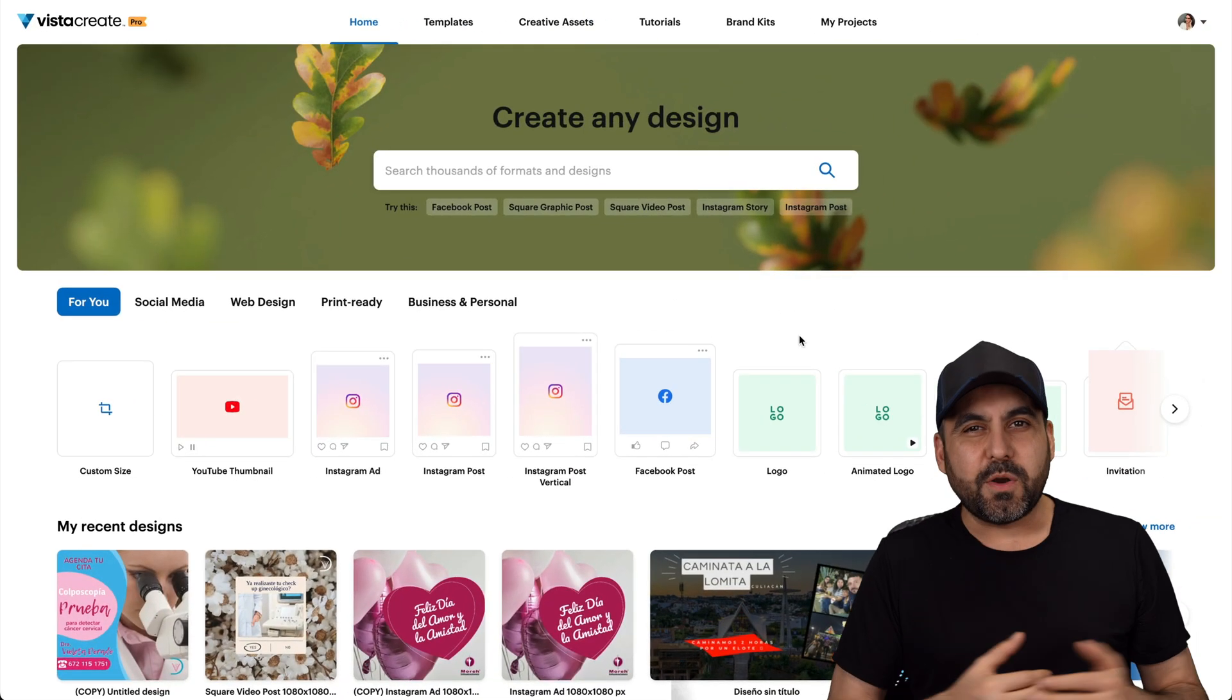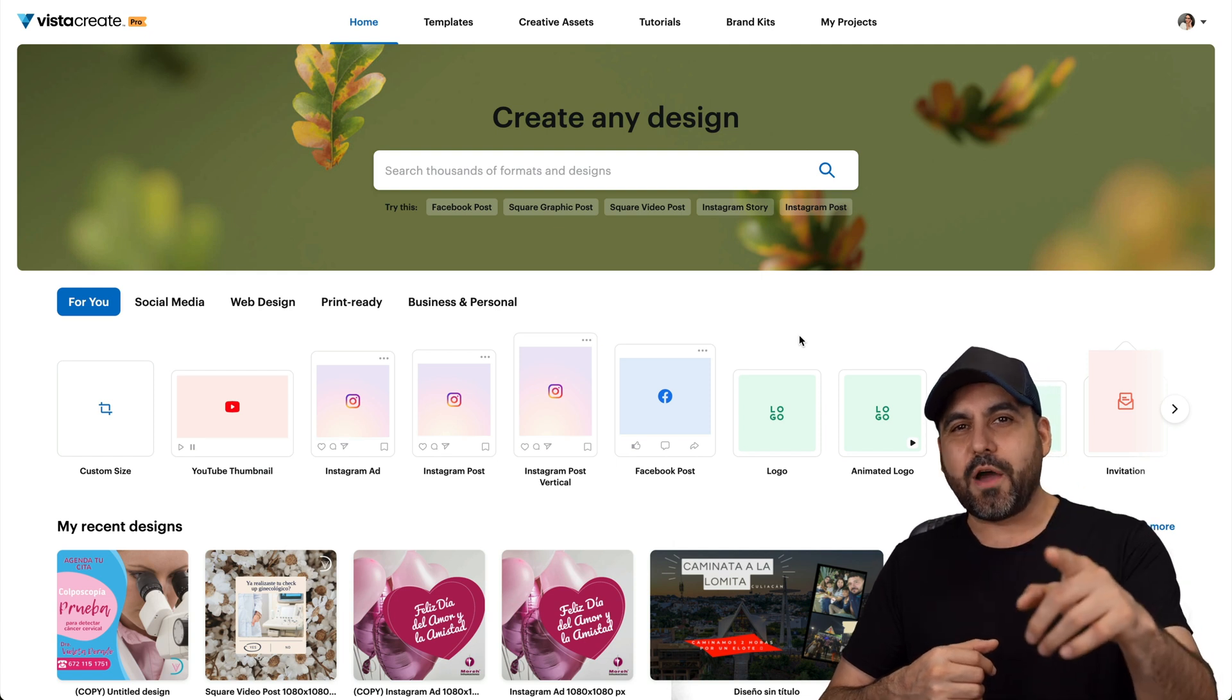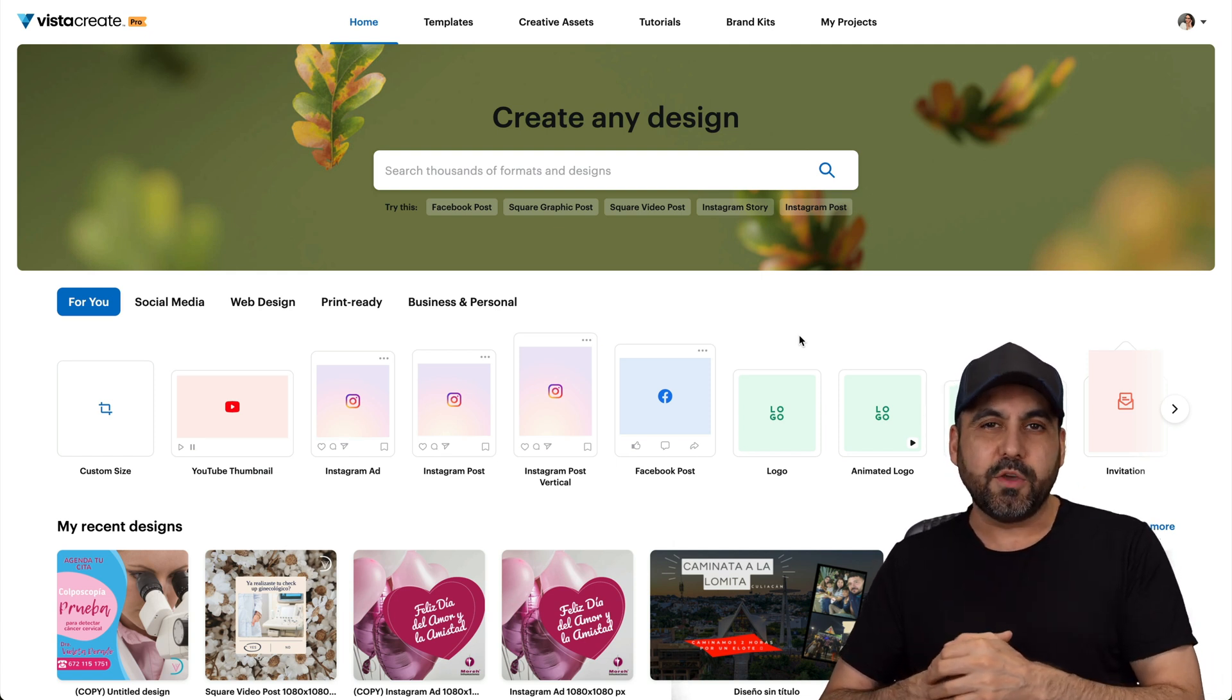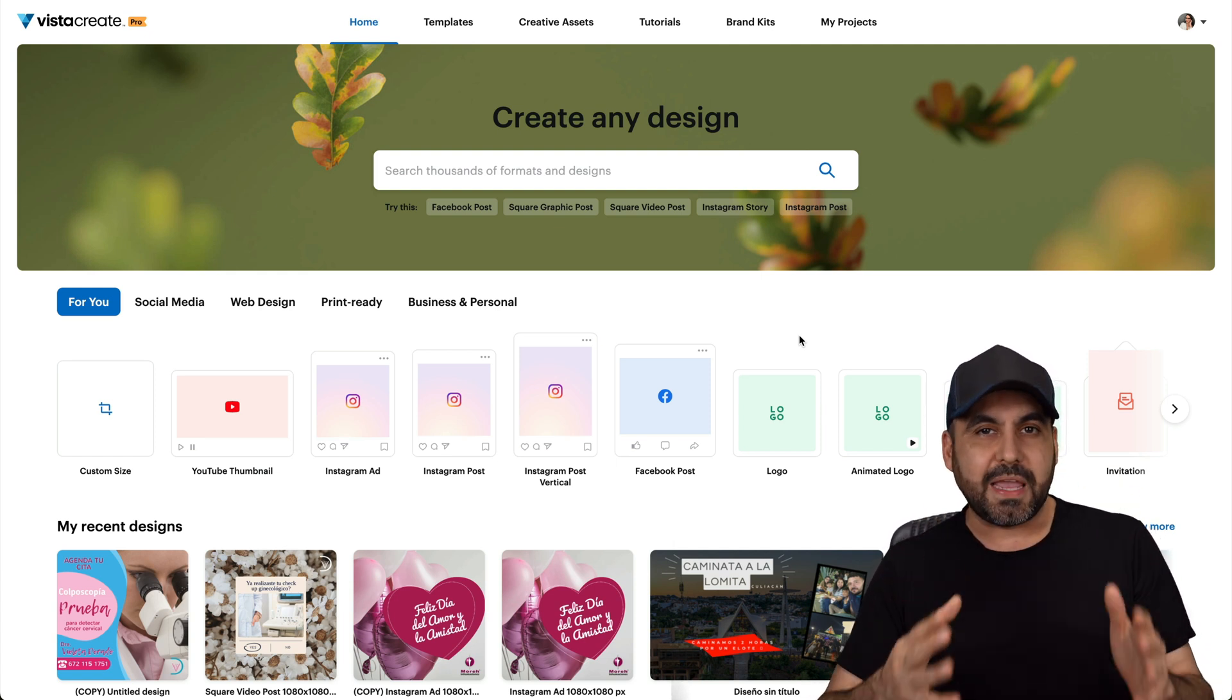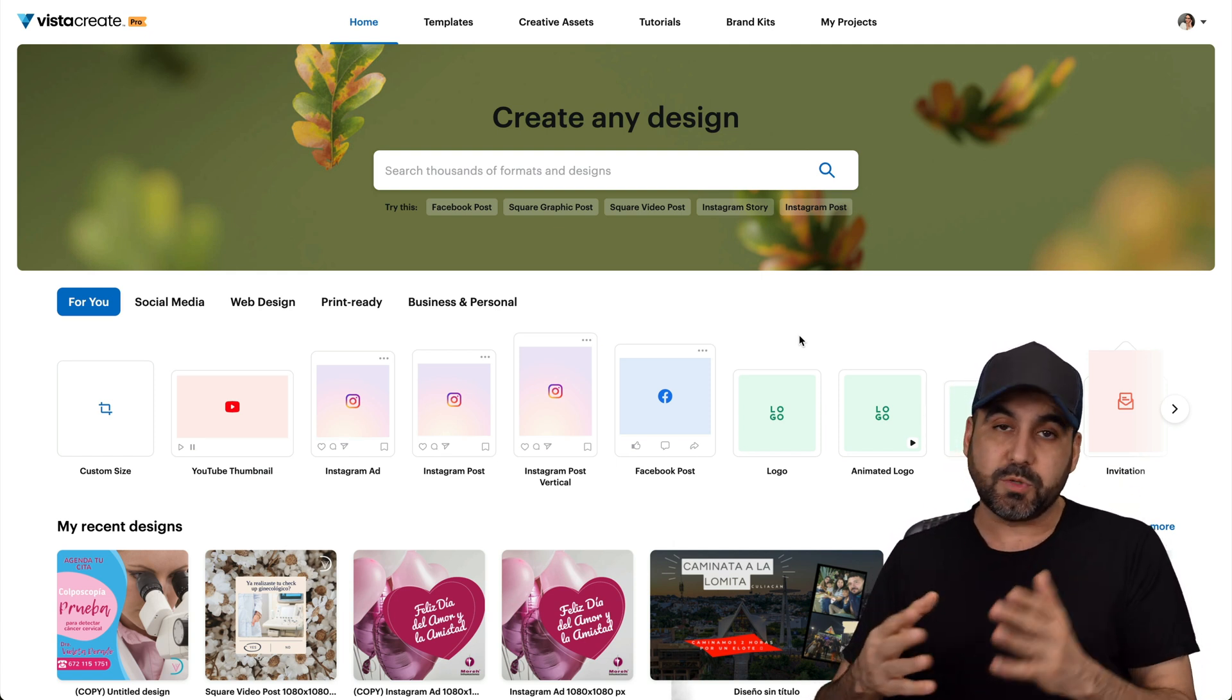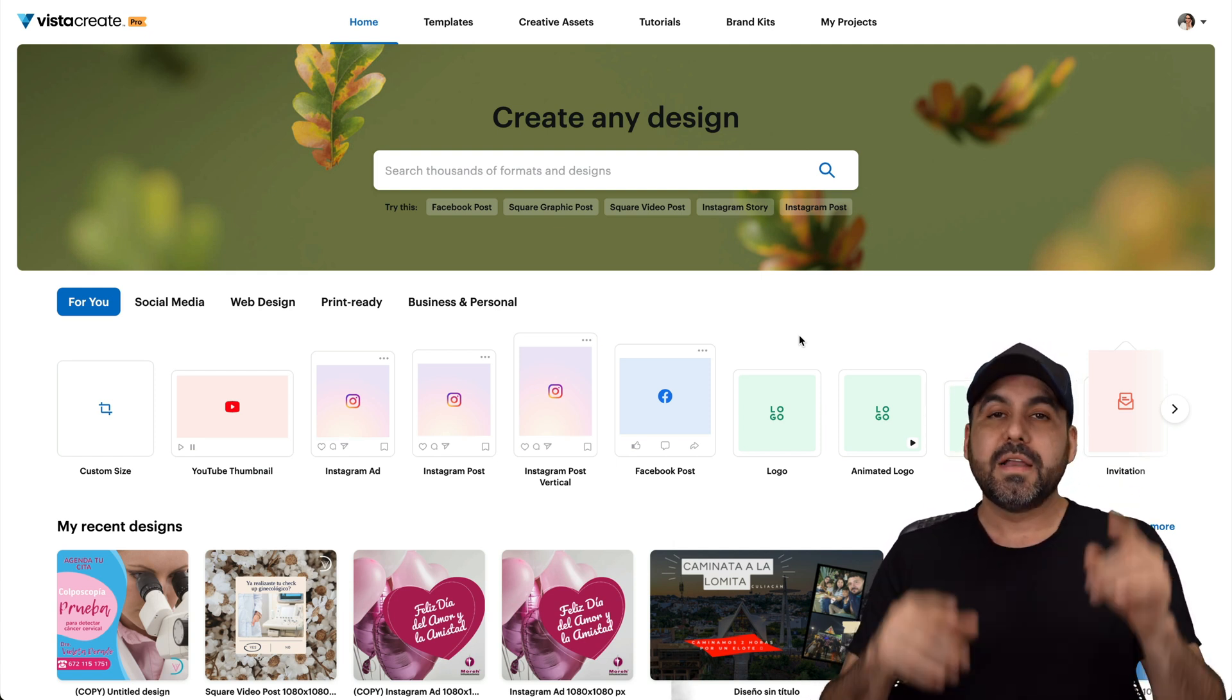What's up, everyone? So this is VistaCreate, and right now it's on a lifetime deal. So you can grab this and stop paying those monthly payments with Canva.